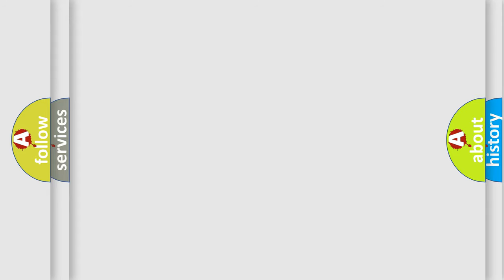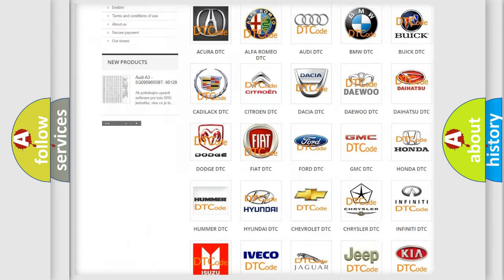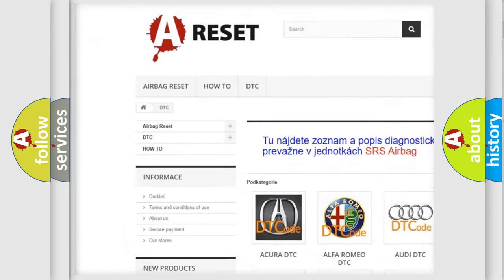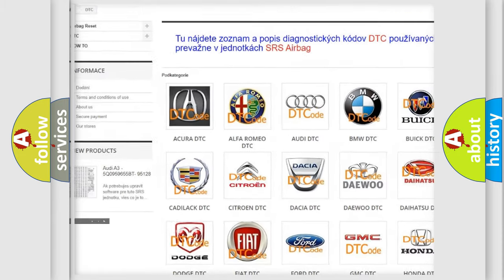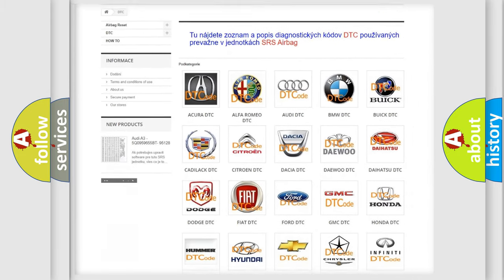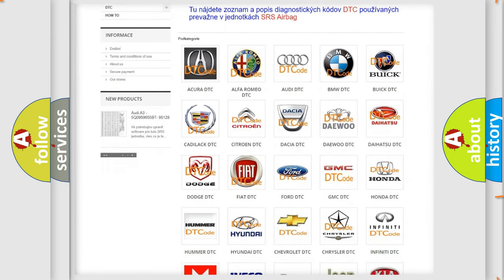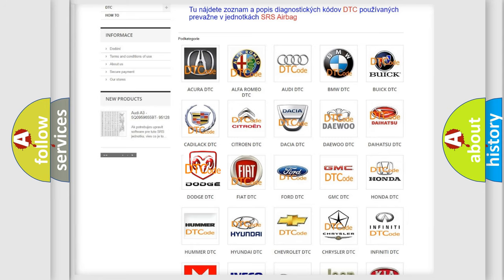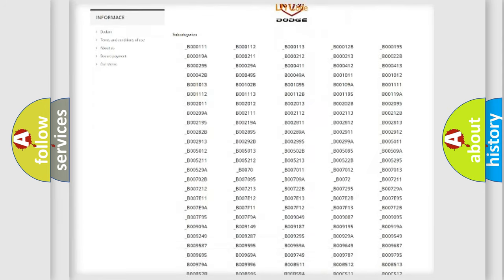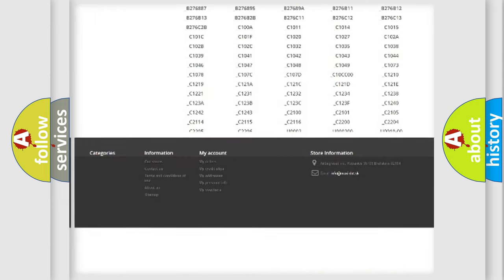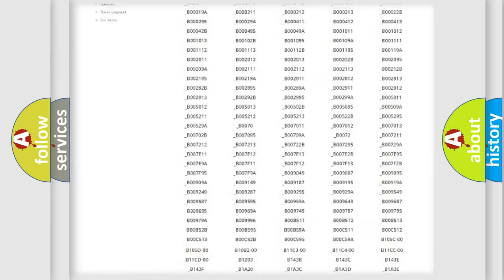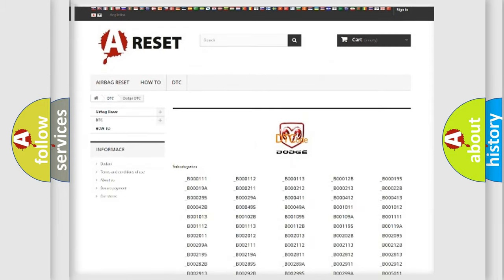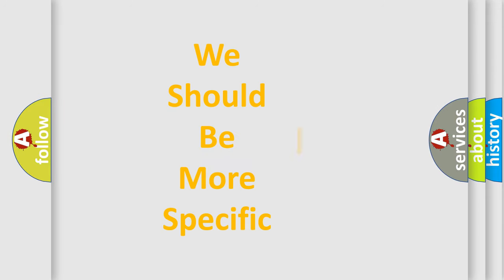Our website airbagreset.sk produces useful videos for you. You do not have to go through the OBD2 protocol anymore to know how to troubleshoot any car breakdown. You will find all the diagnostic codes that can be diagnosed in Dodge vehicles. Also many other useful things. The following demonstration will help you look into the world of software for car control units.